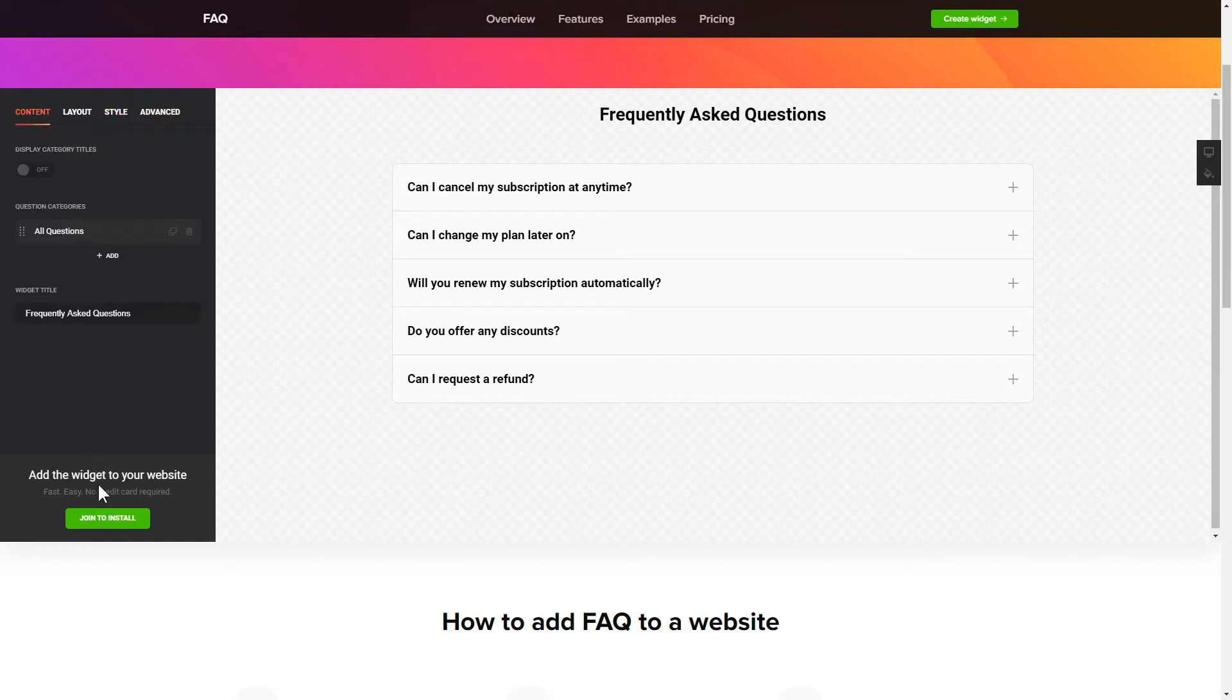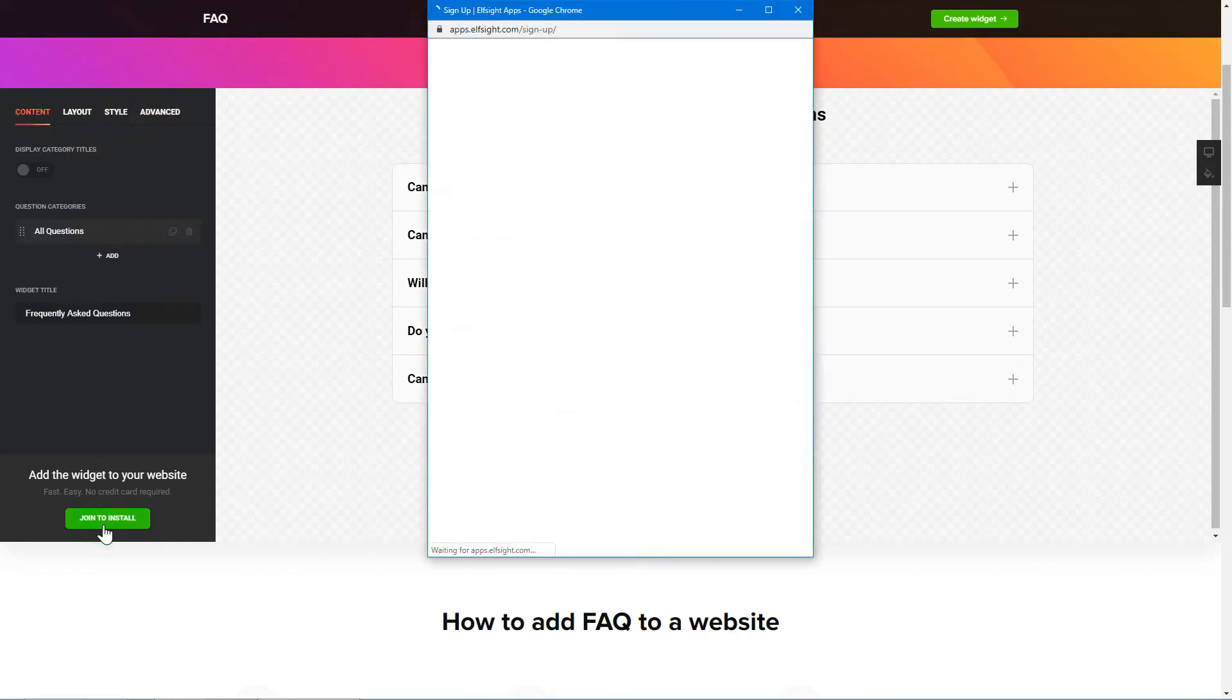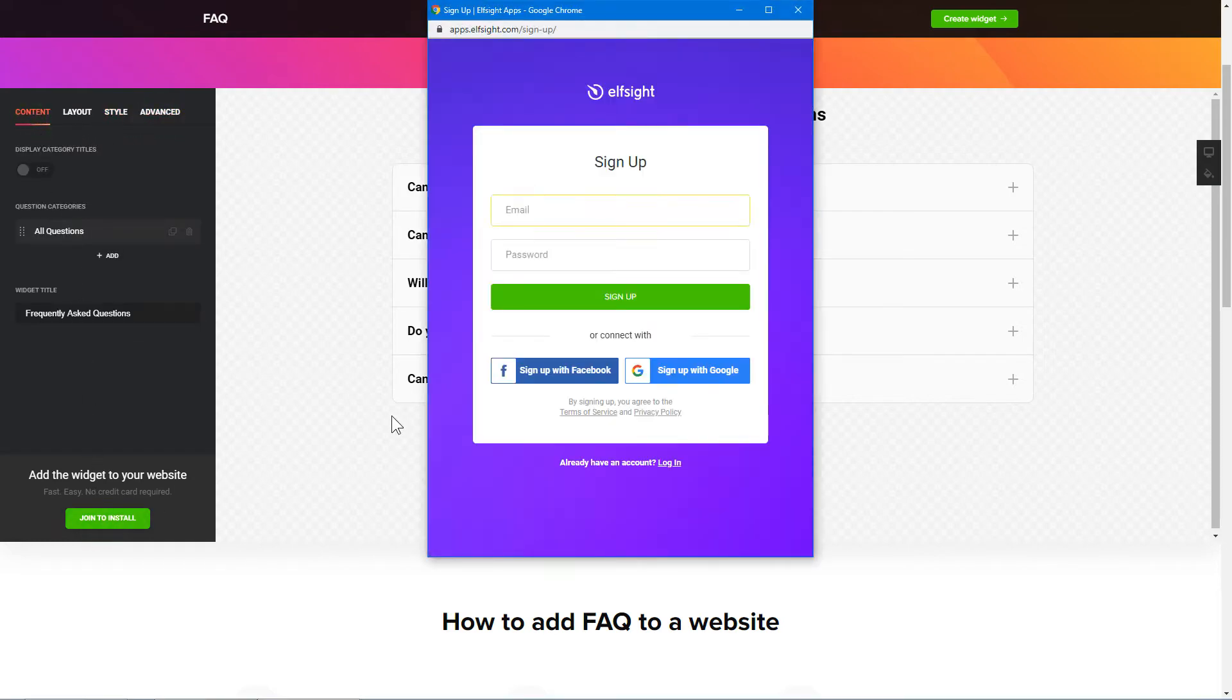Click Join to install to add the widget to your website. Log in or sign up to Elfsight Apps. This is free, no credit card required.